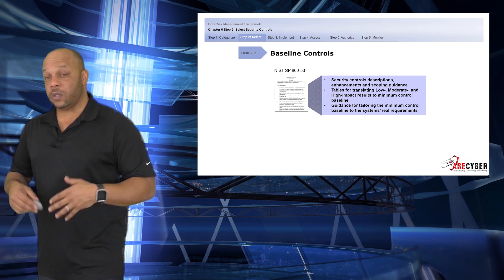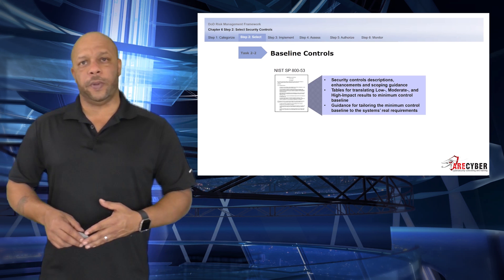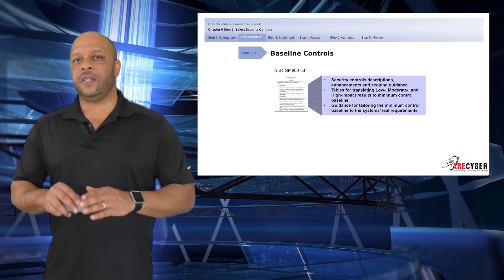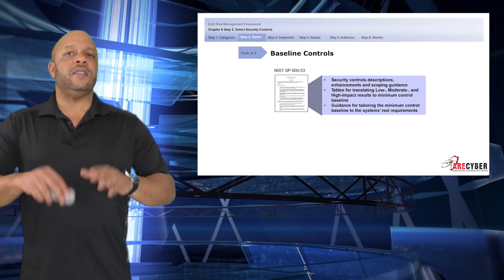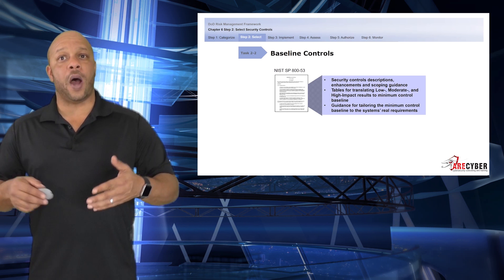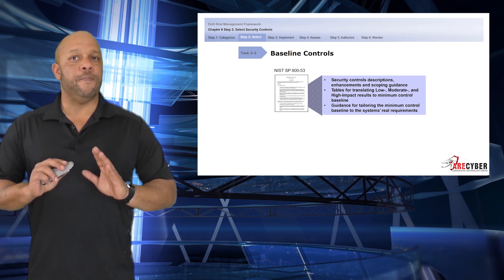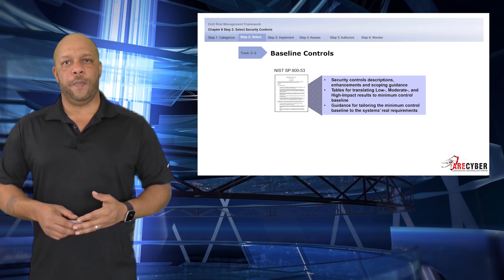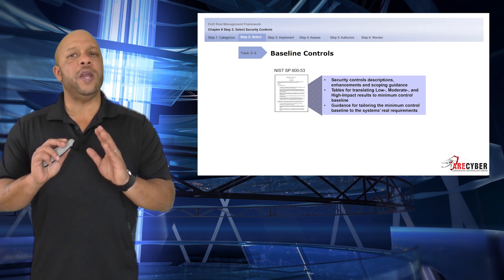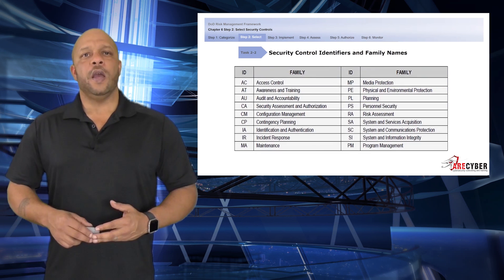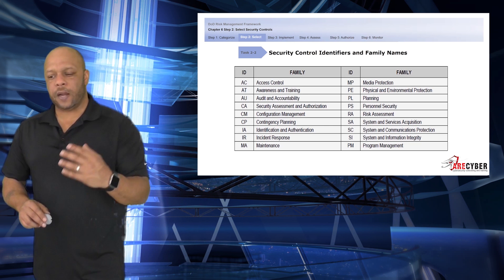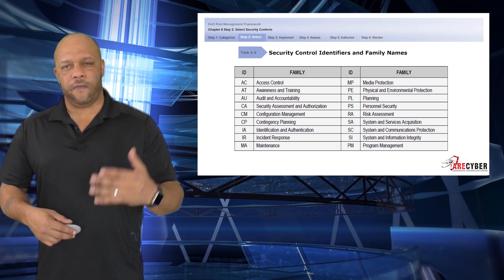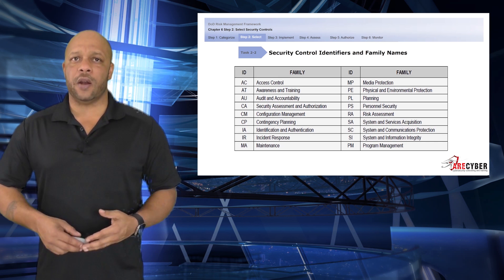Our baseline controls come from NIST Special Publication 853. Here you're going to find the security control description, any enhancements and scoping guidance, tables for translating the low, moderate, and high impact results to a minimum security control baseline, and any amplifying guidance for tailoring the minimum control baseline to the system's real requirements. Here's a look at the 18 families within the SP 853 control set, identified by the long name and their two-letter identifier.